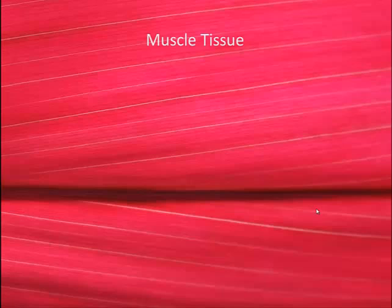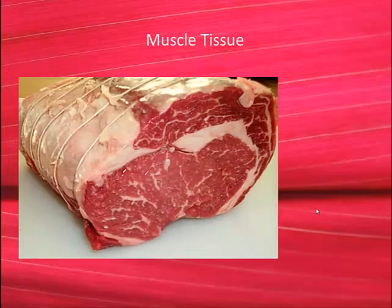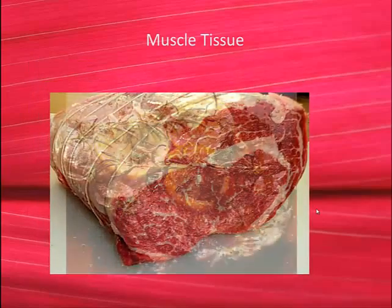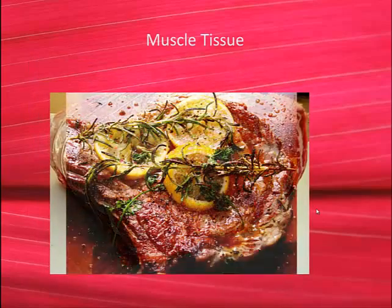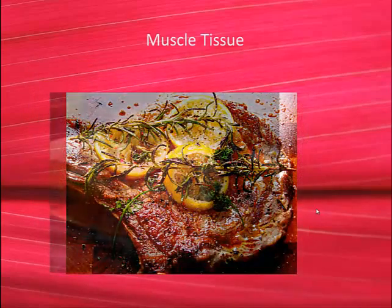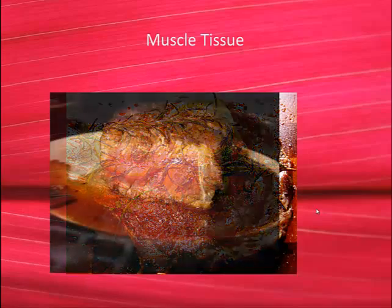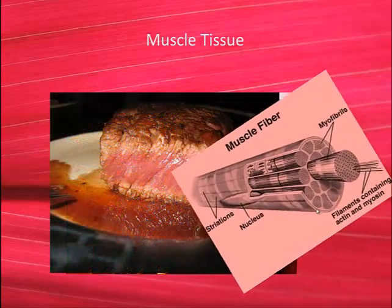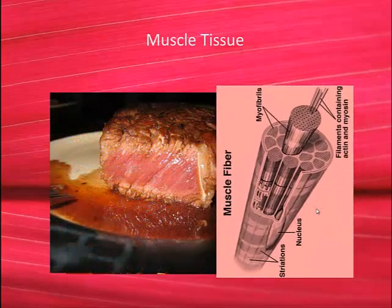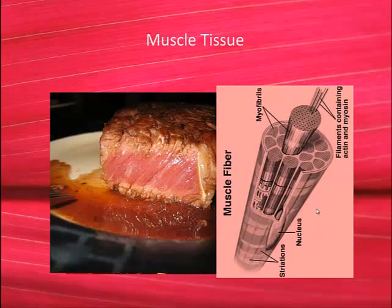Another important thing to understand is the fiber type arrangement. The direction in which muscle fibers actually run in a muscle. Here's a common example that most of you have seen. This is a steak. It looks delicious, unless you're a vegetarian.